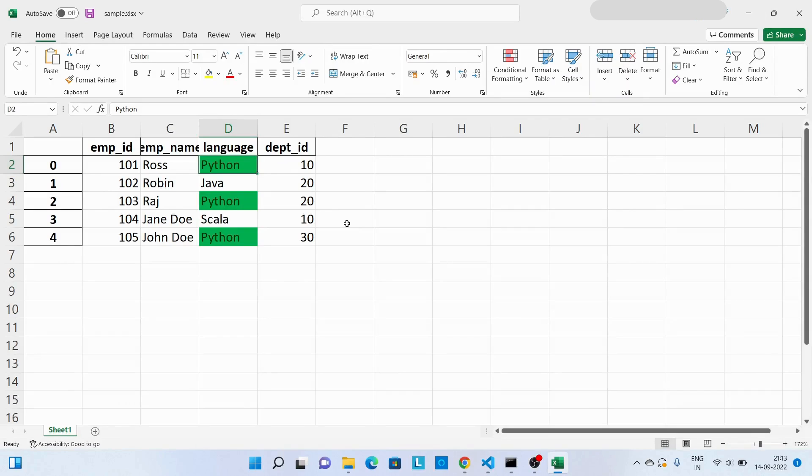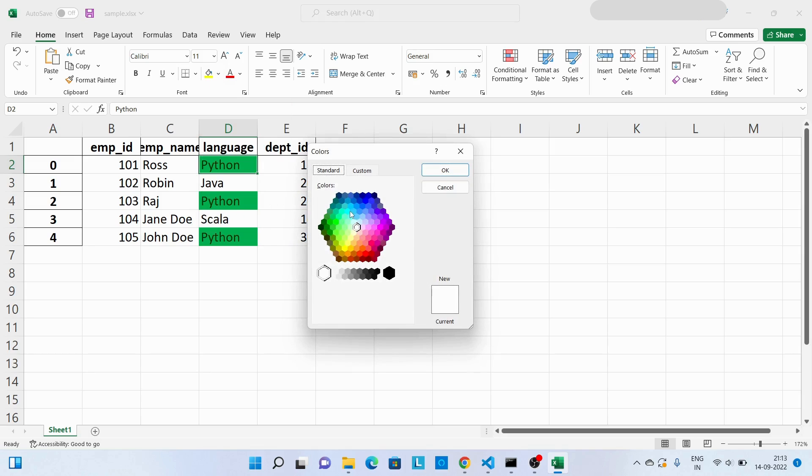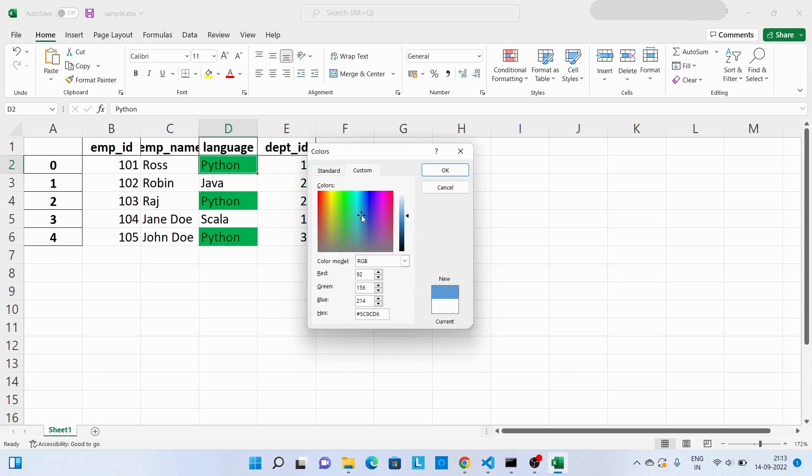Now the last point what we are going to discuss is how to get the hex value of a color. So I will select this particular cell, then go to more colors, and over here go to custom. And from here I can select any particular color and I will get its hex value over here.